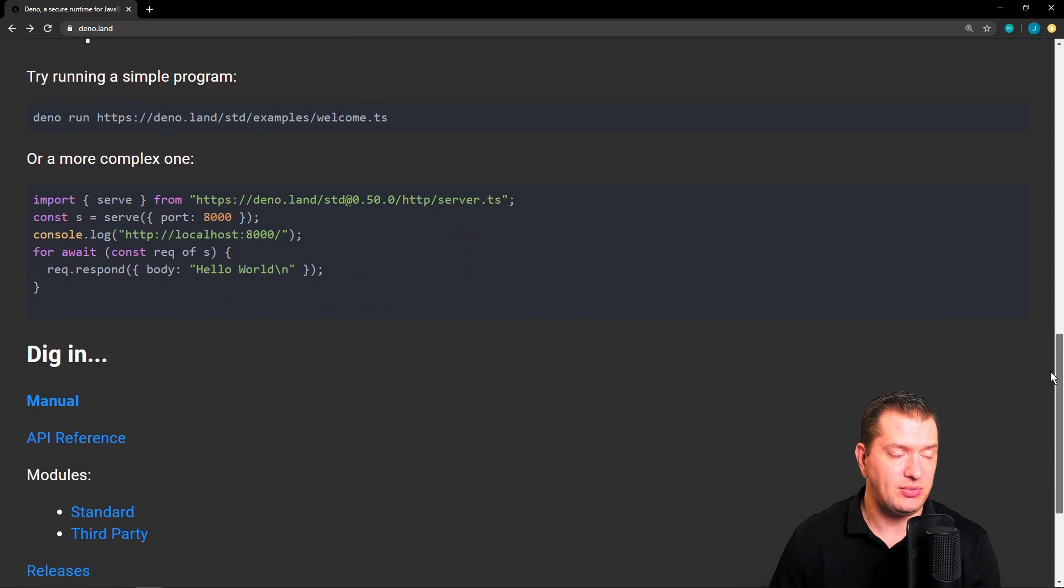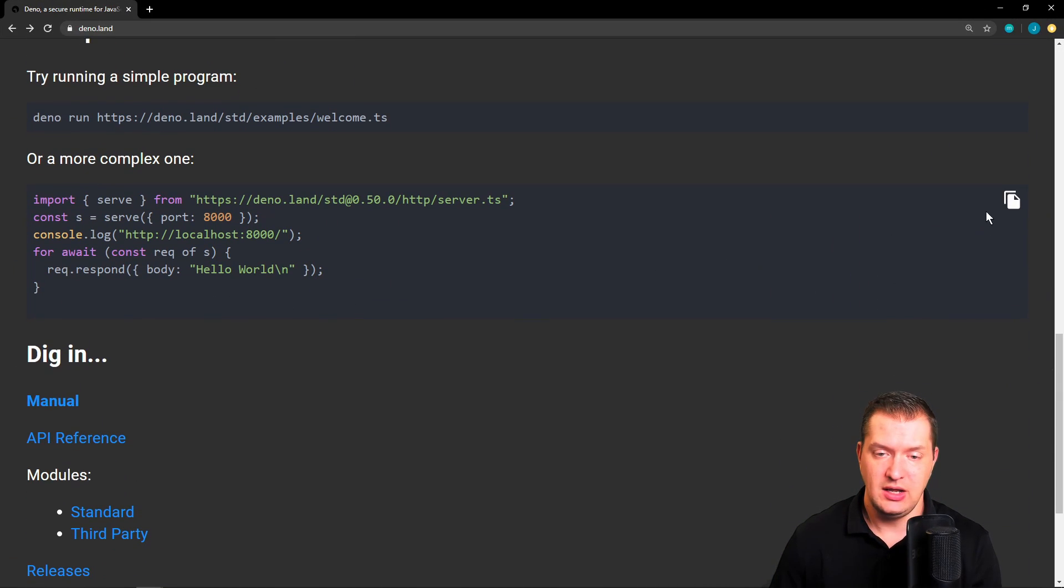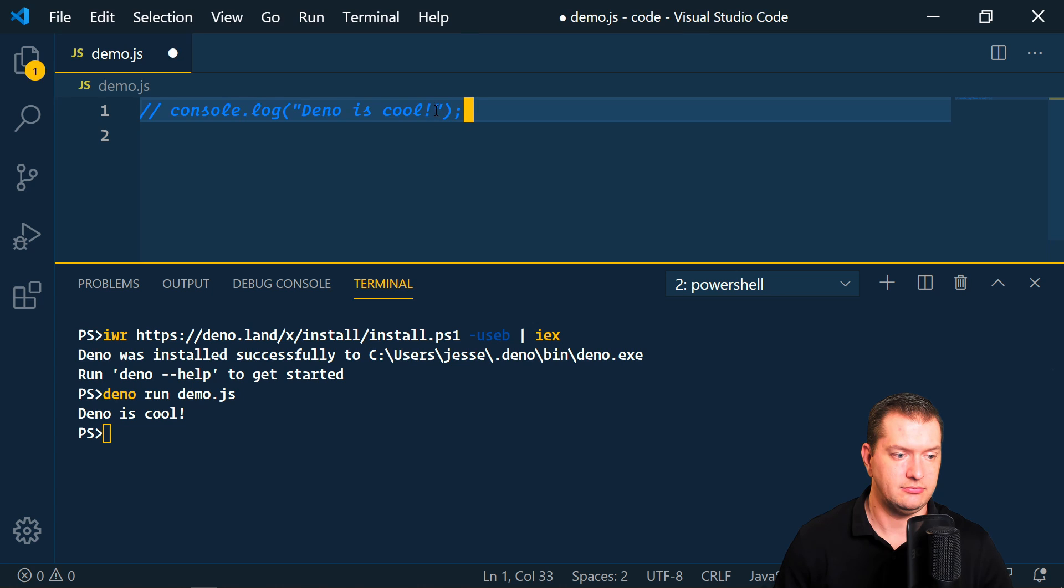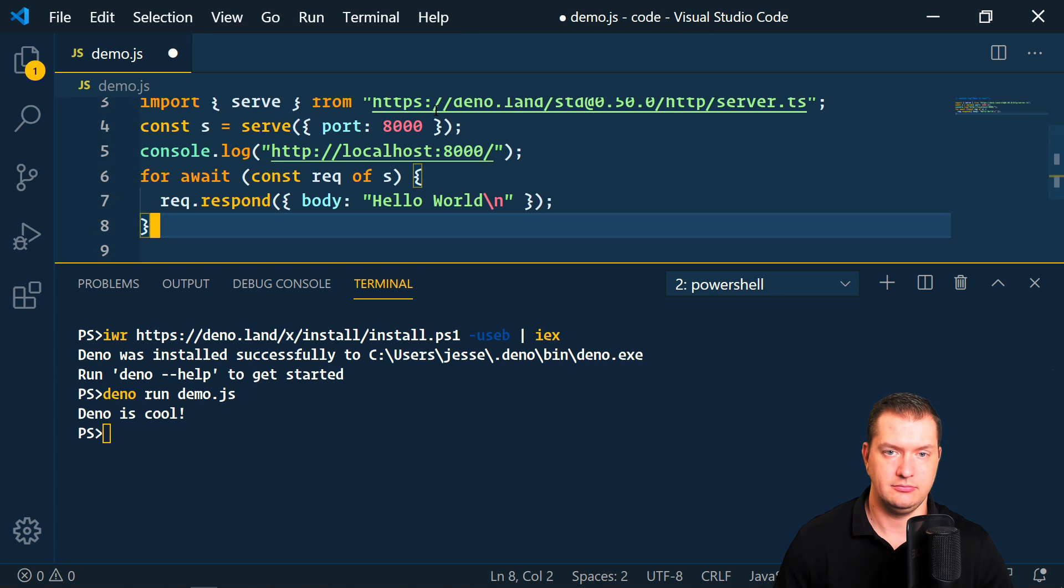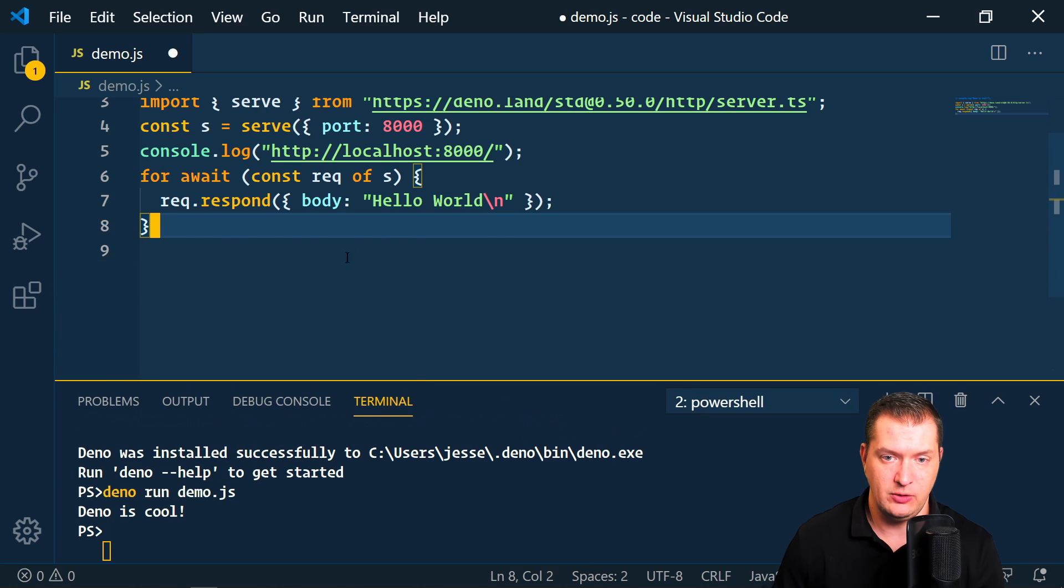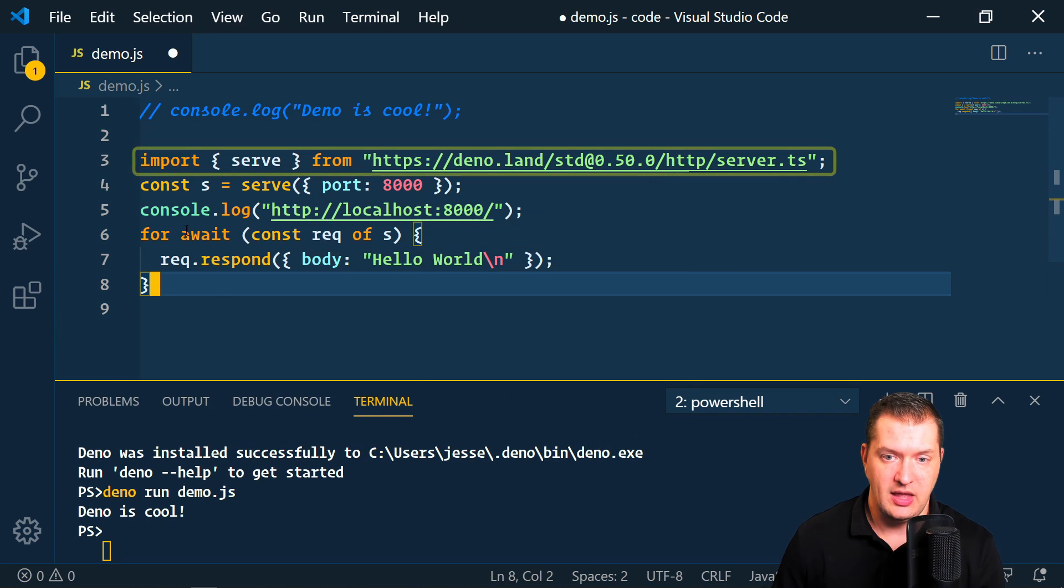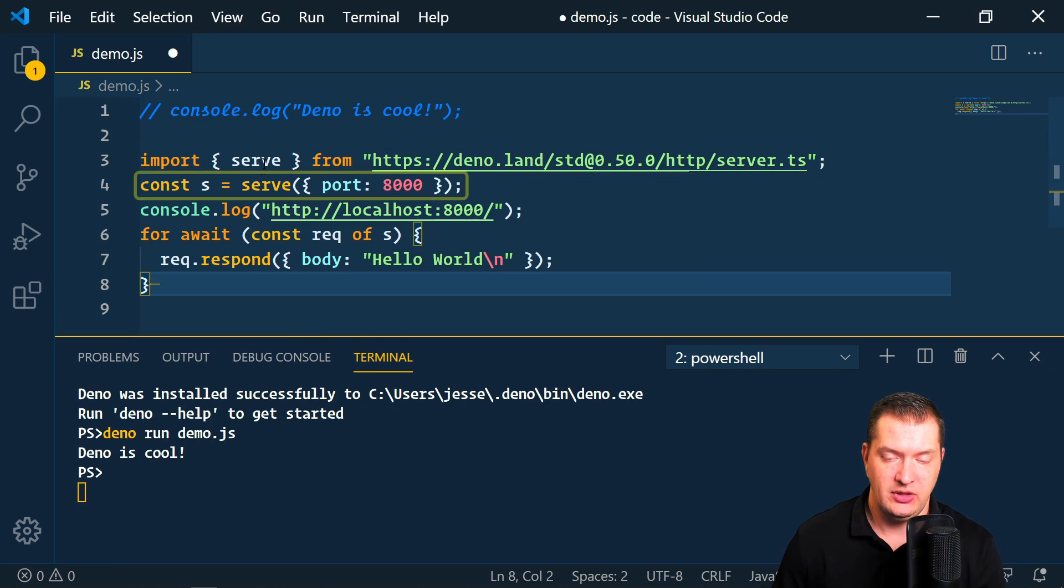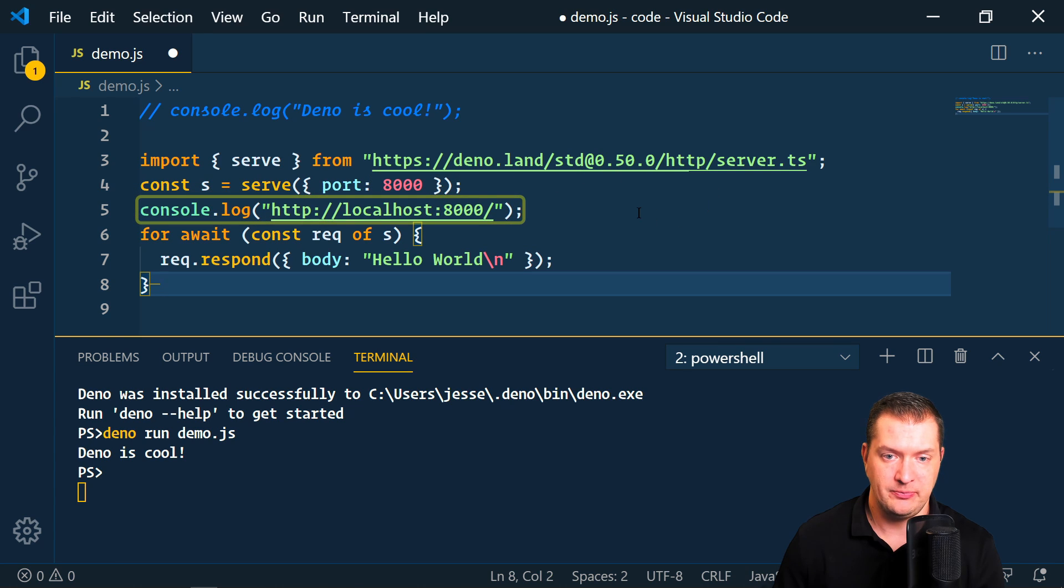We could also take this more complex example here from their website. Let's try that one out. So here we're importing a server module from Deno and we're assigning the port to 8000. Then we're just going to console log that port.